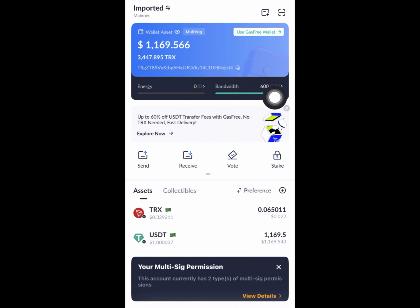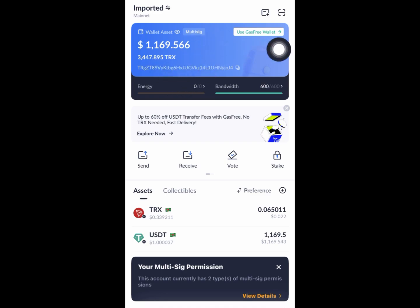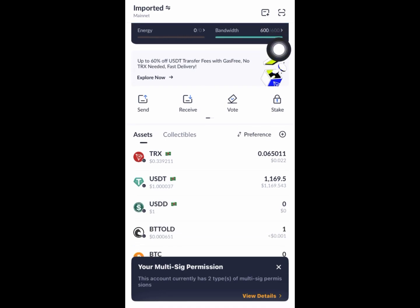Click on import mnemonic, then confirm. It's loading — boom, imported! You can see right here one thousand one hundred and sixty-nine points and three thousand in TRX.